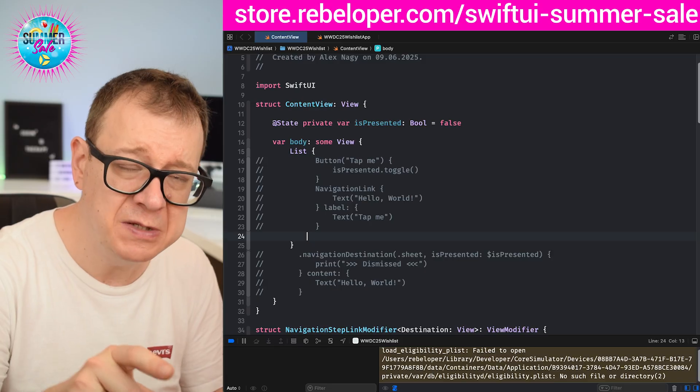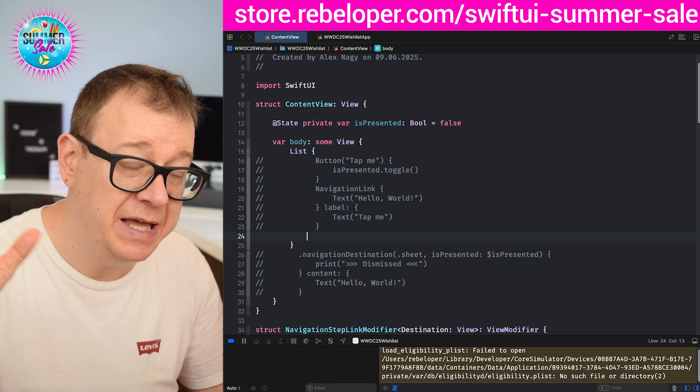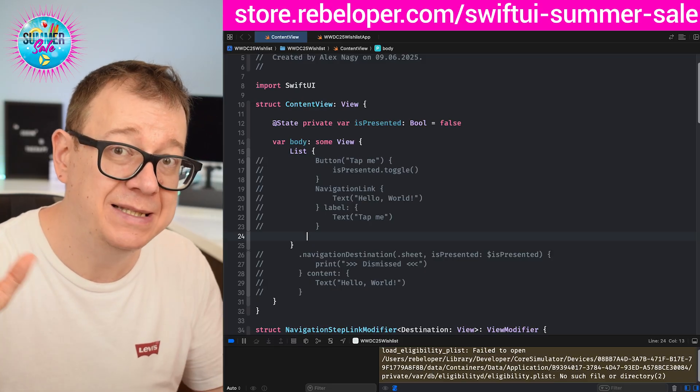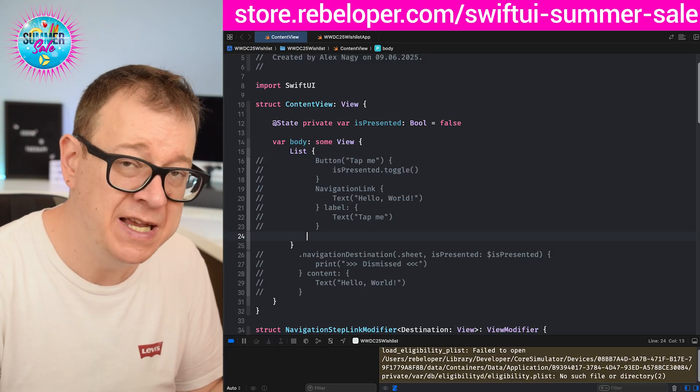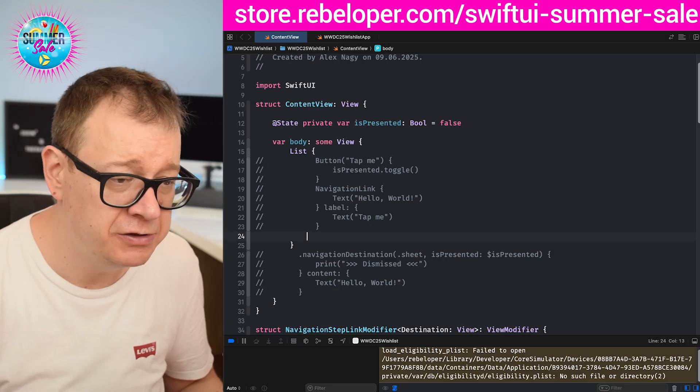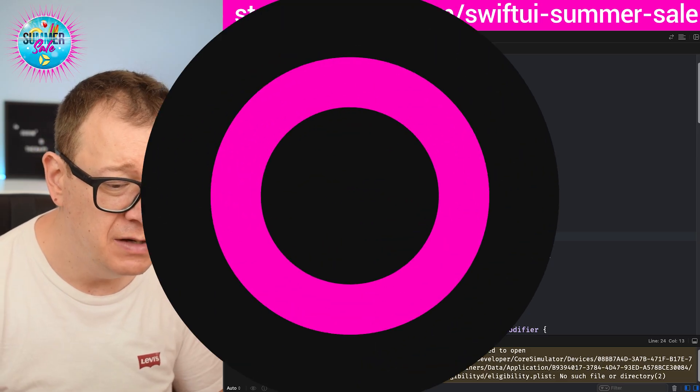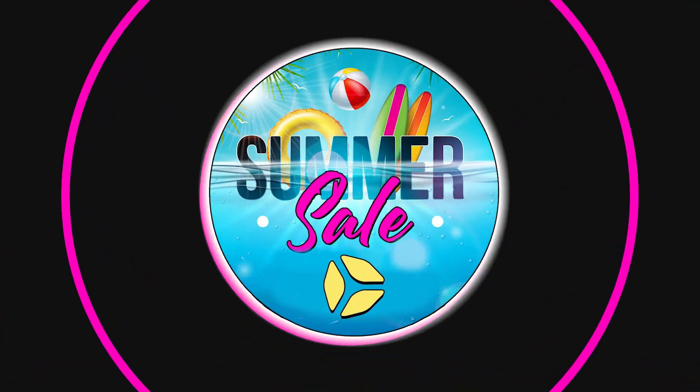We are going to have some sort of navigation step button. The navigation link is actually a button under the hood, so let's build it up.